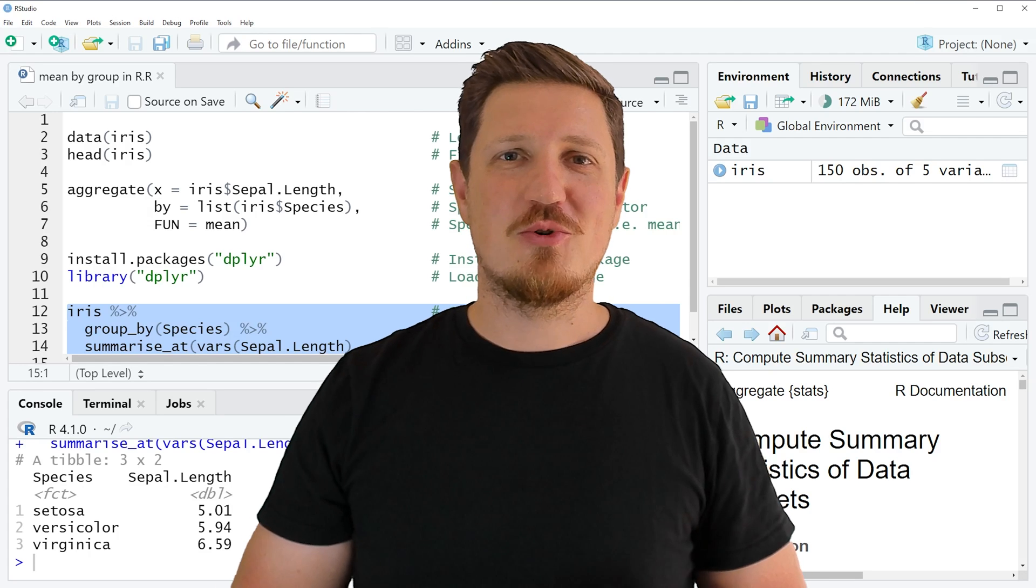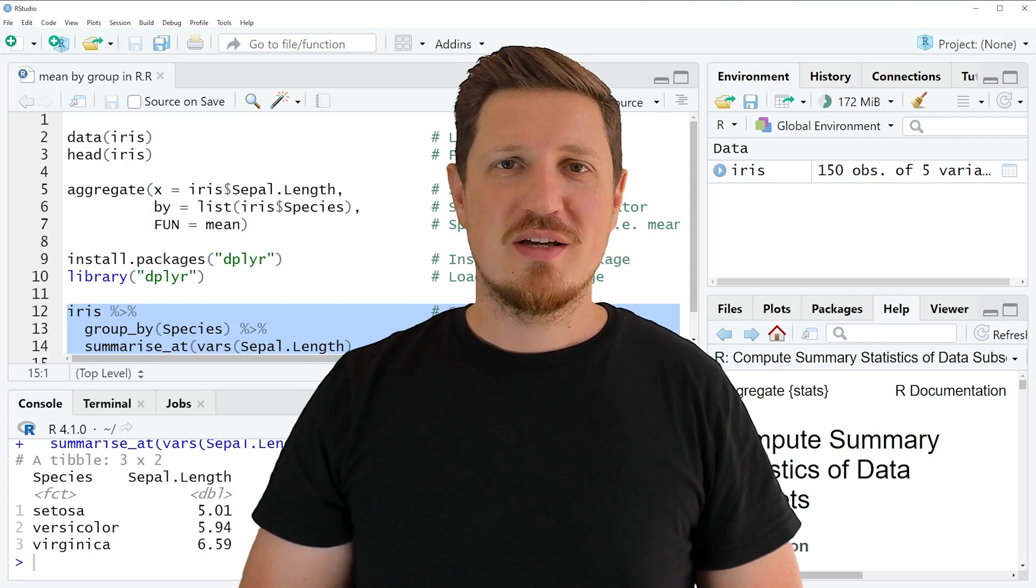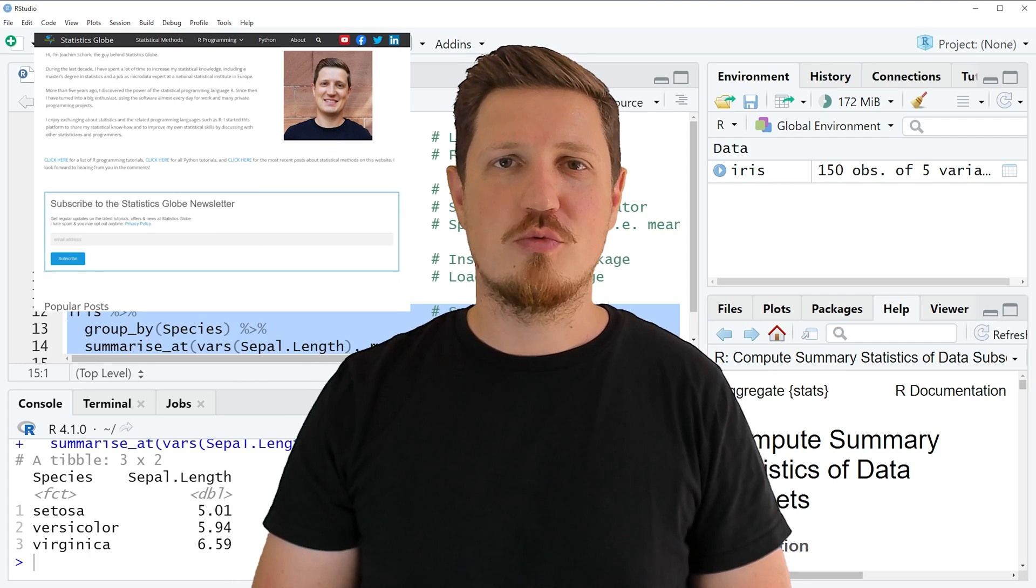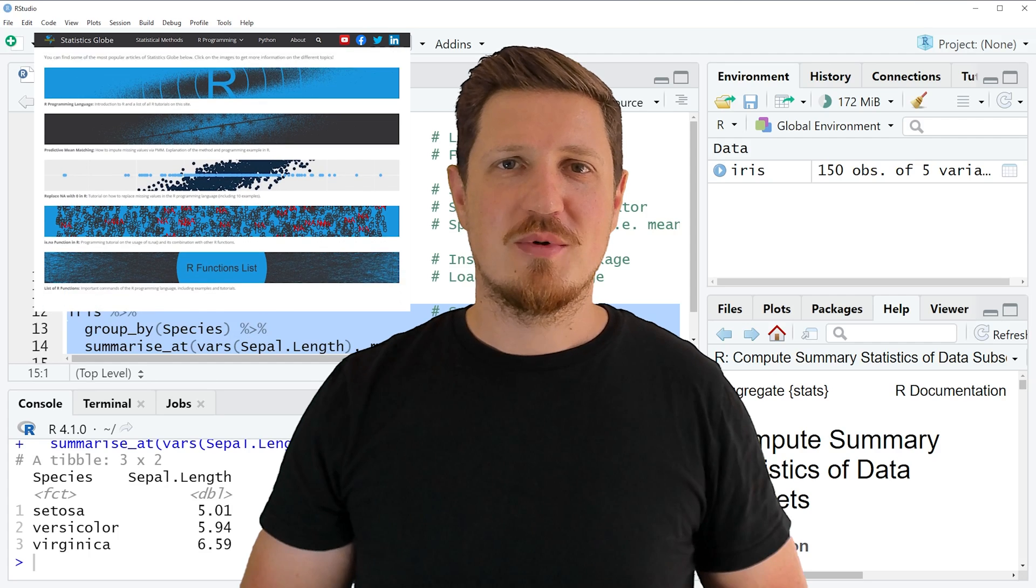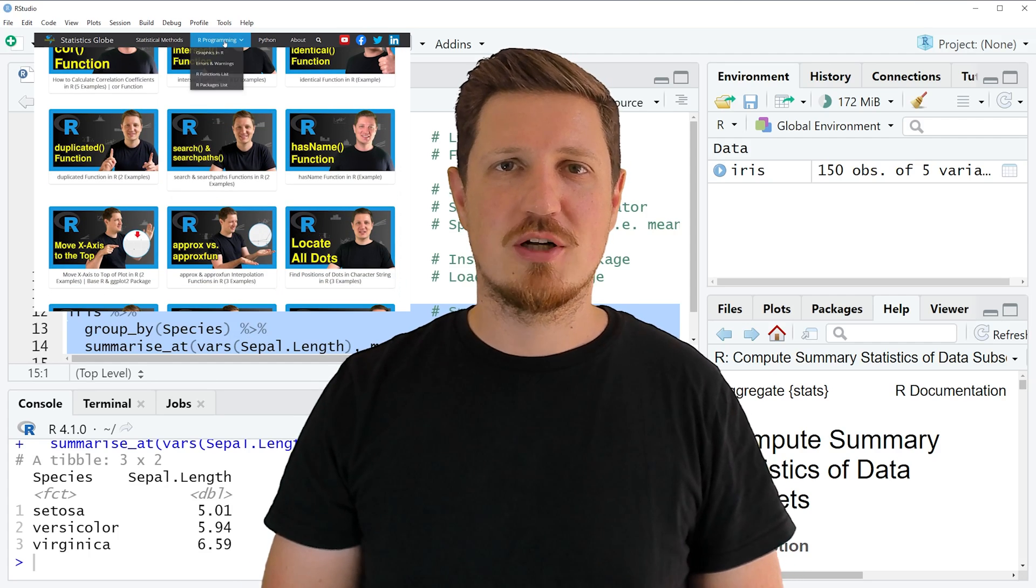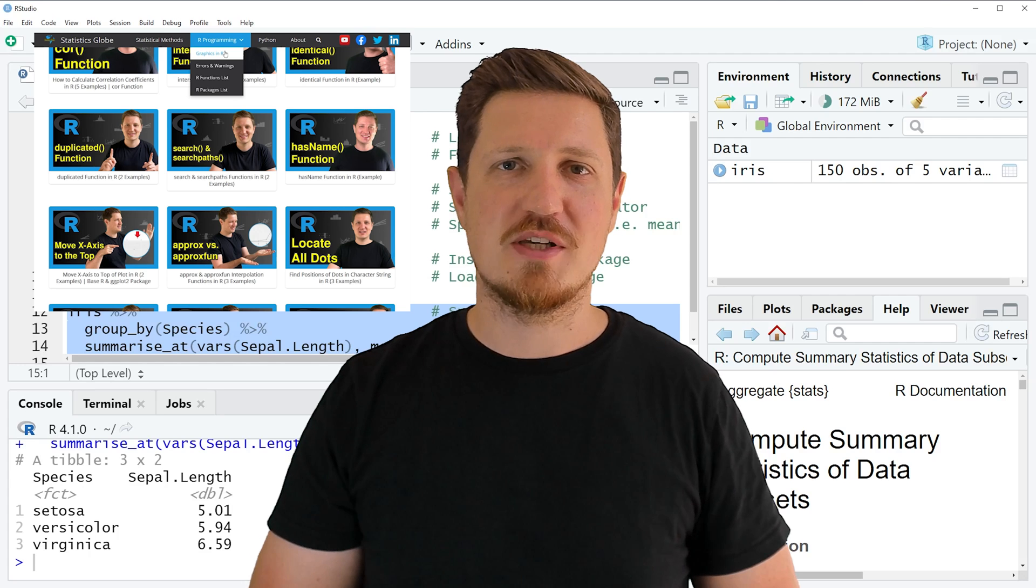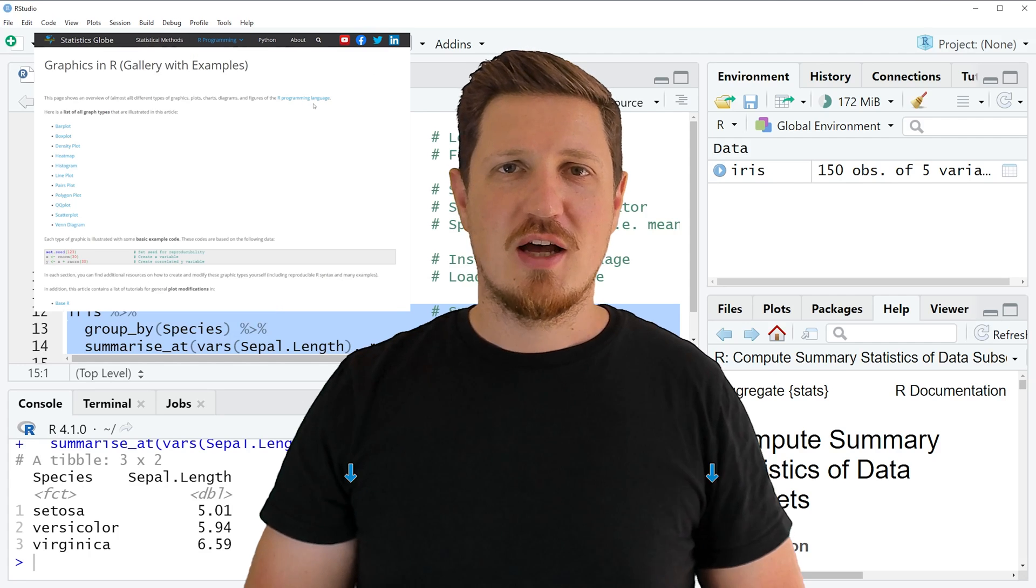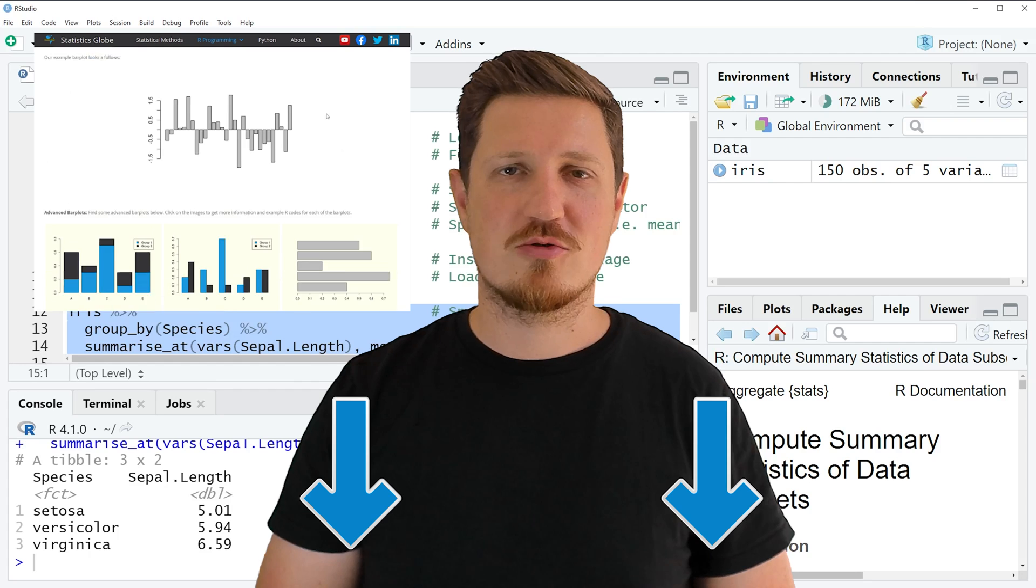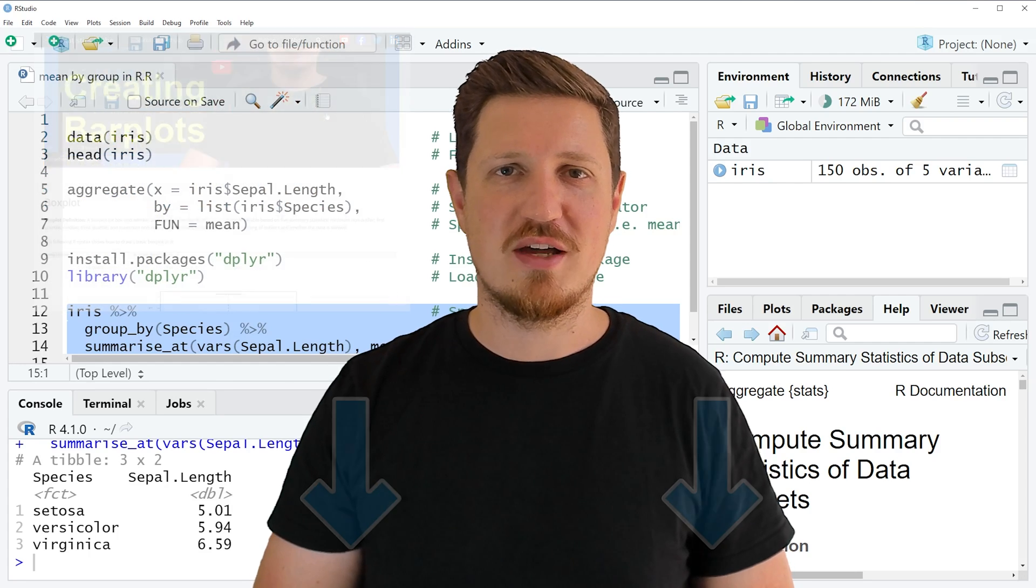That's all I wanted to explain in this video. In case you want to learn more on this topic you may check out my homepage statisticsglobe.com because on my homepage I have recently published a tutorial in which I'm explaining the content of this video in some more detail. I will put a link to this tutorial into the description of the video so you can find it there.